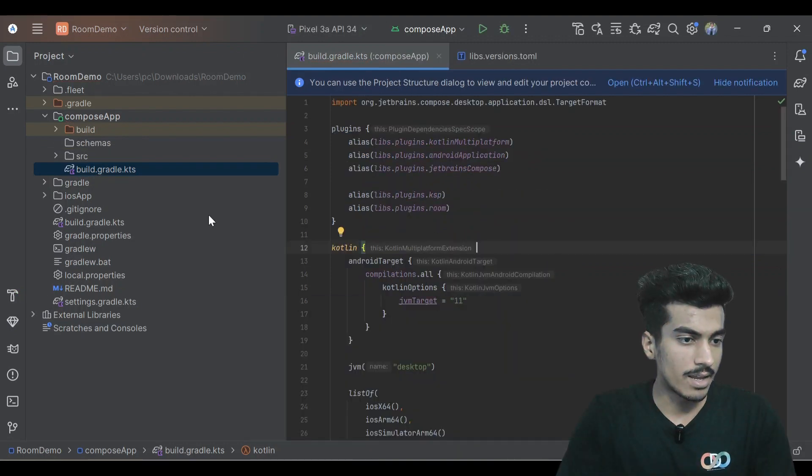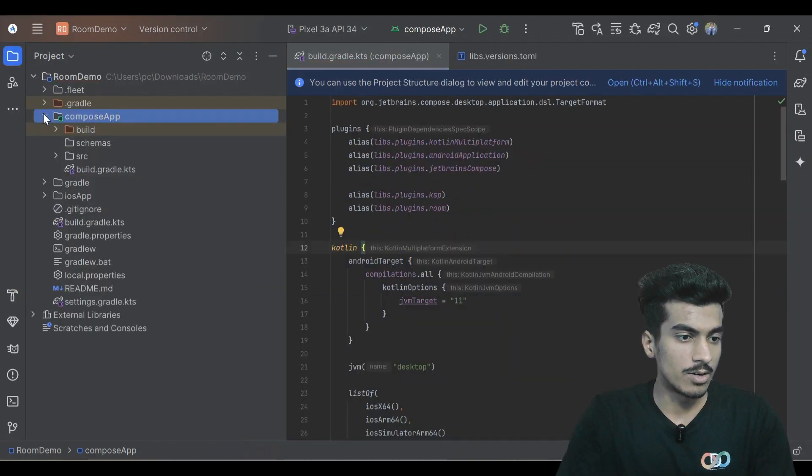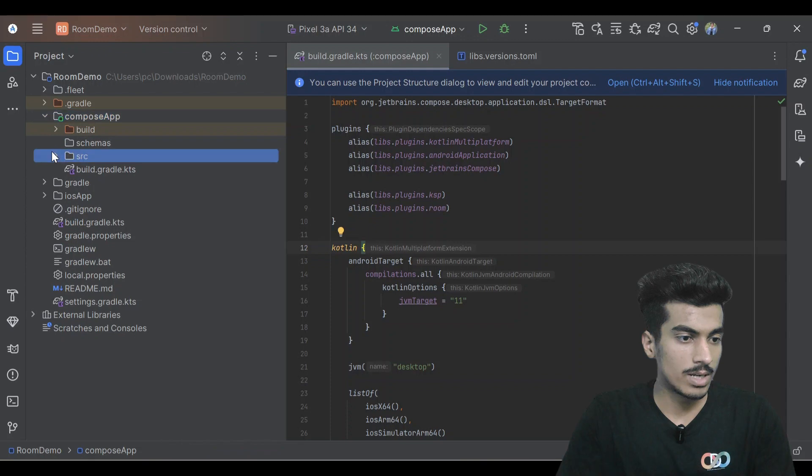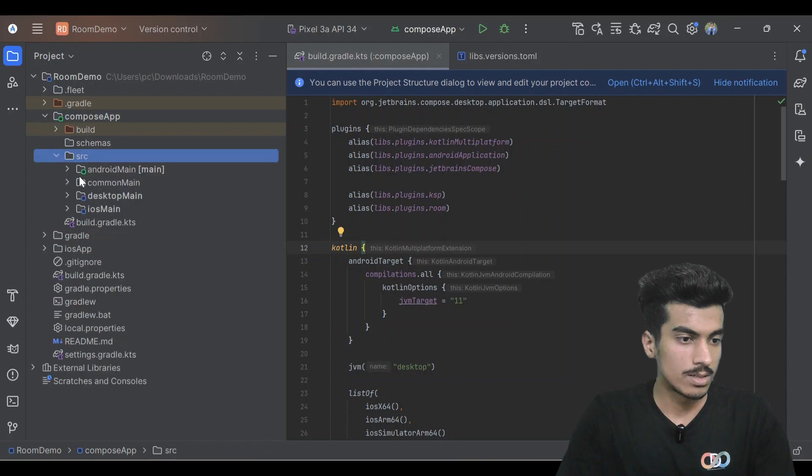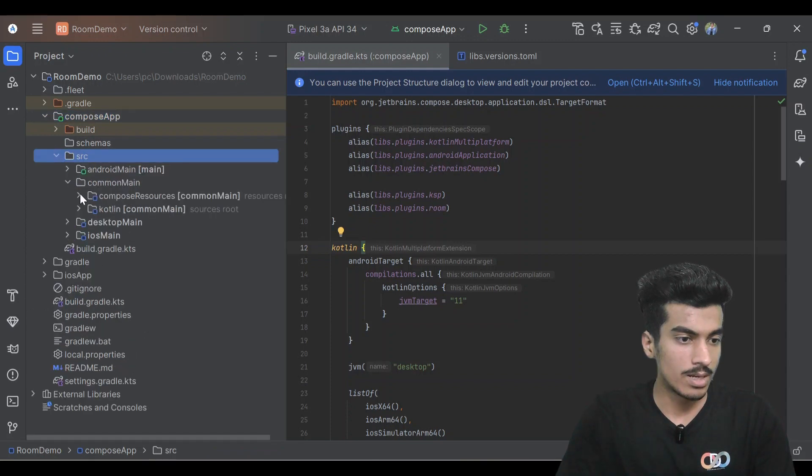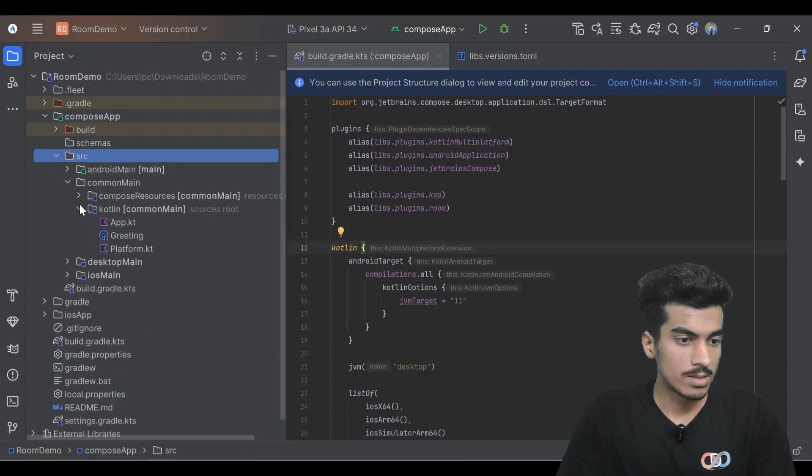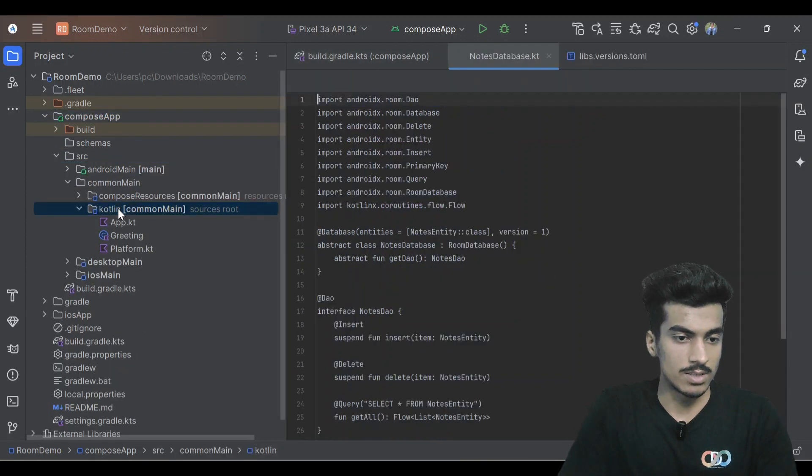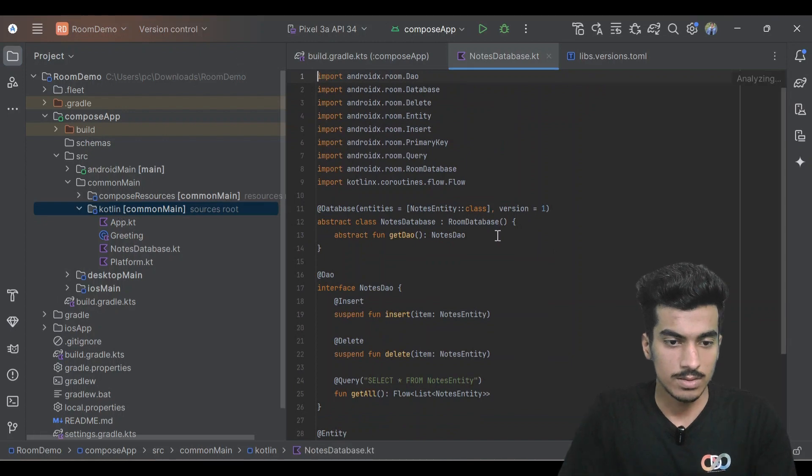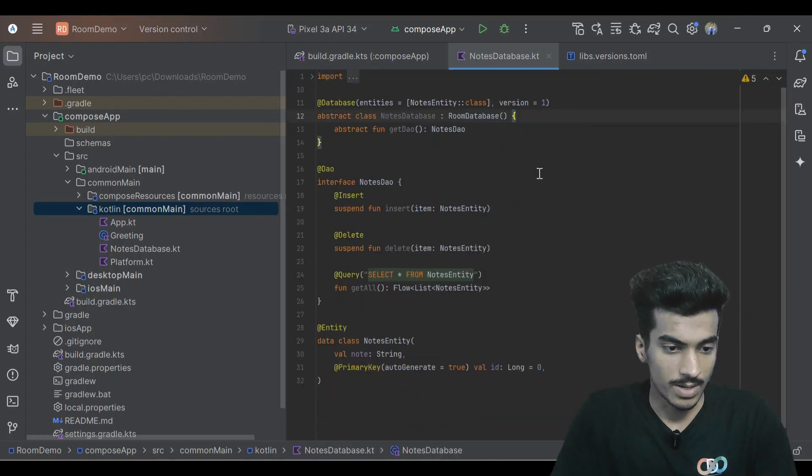Gradle sync is done and let's create our database inside of our common main here. Let me just paste this file. So let me just explain.